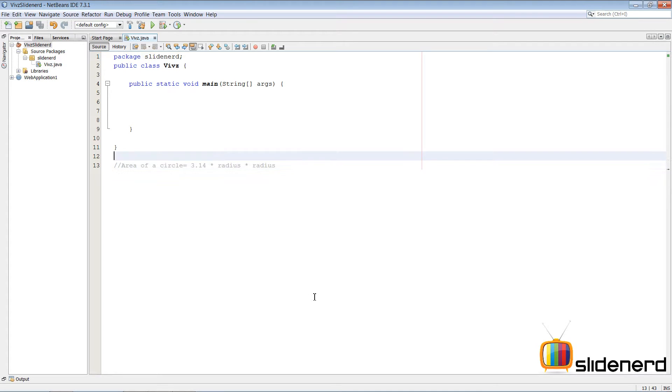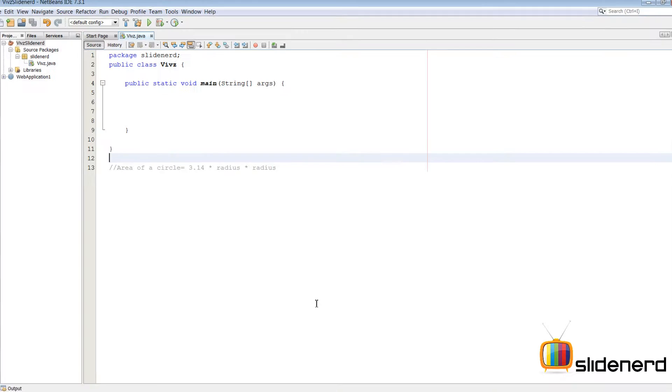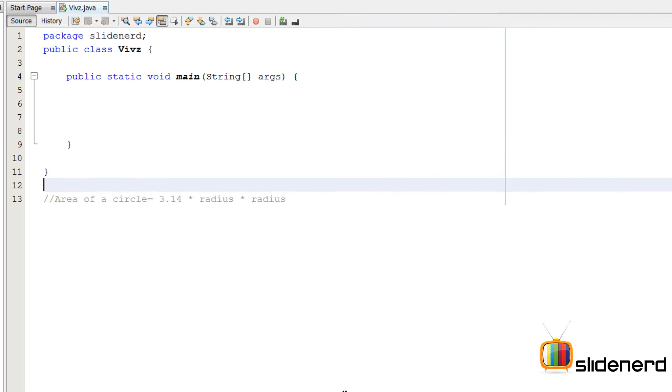The first step, we need to tell Java what is a circle. If you guys remember, this part is done using classes.